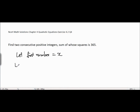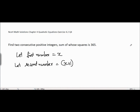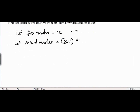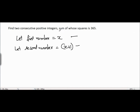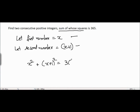Let the first number be equal to x, and let the second number be equal to x plus 1, because they are consecutive — the difference between the first and second number is just 1. According to the given condition, the sum of their squares is equal to 365, so we can say that x² + (x+1)² = 365.